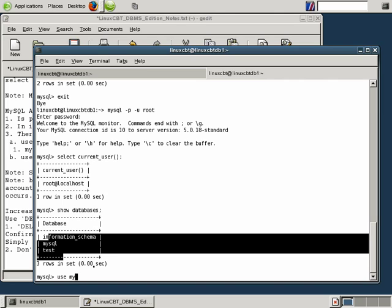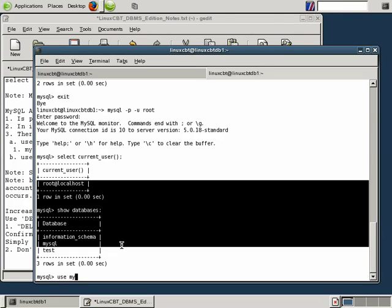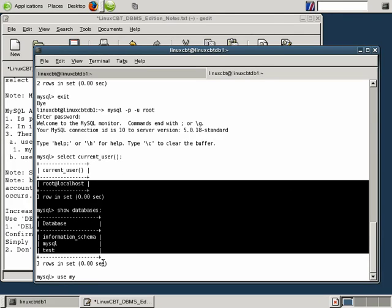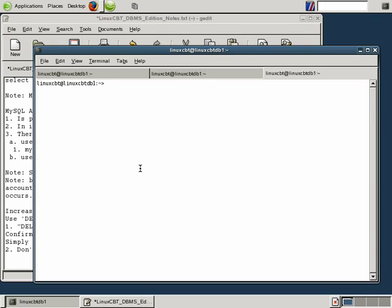And by the way, the terminal monitor supports tab completion or command completion, similar to the shell. For example, in a separate window in the shell, if we were to type in a command such as ps,